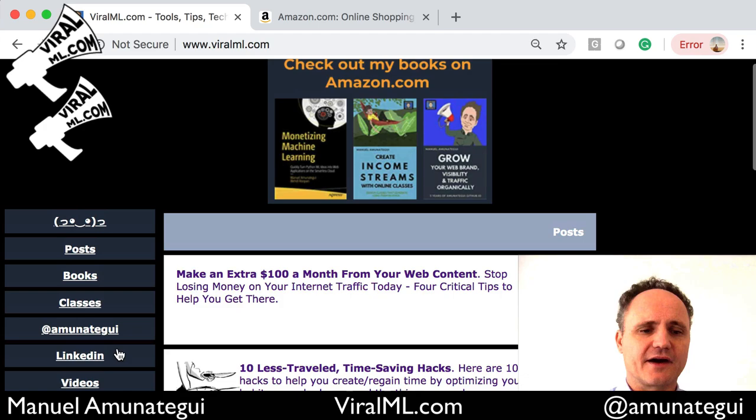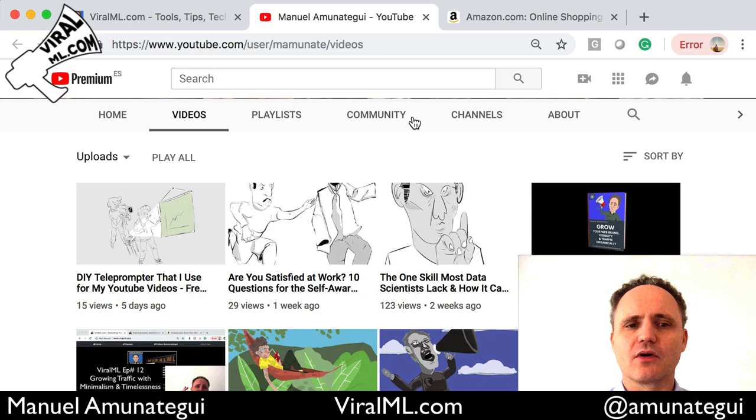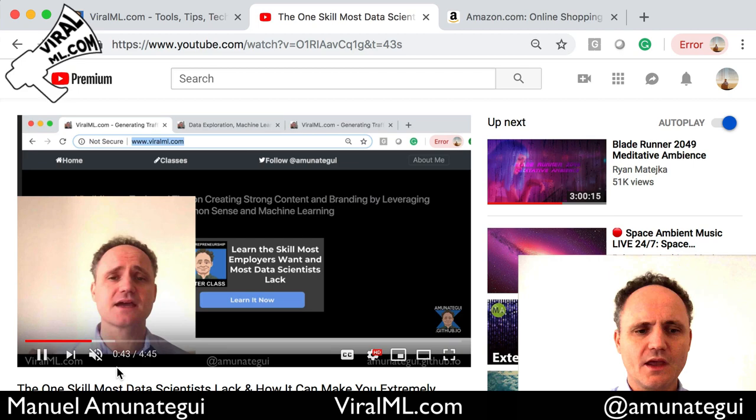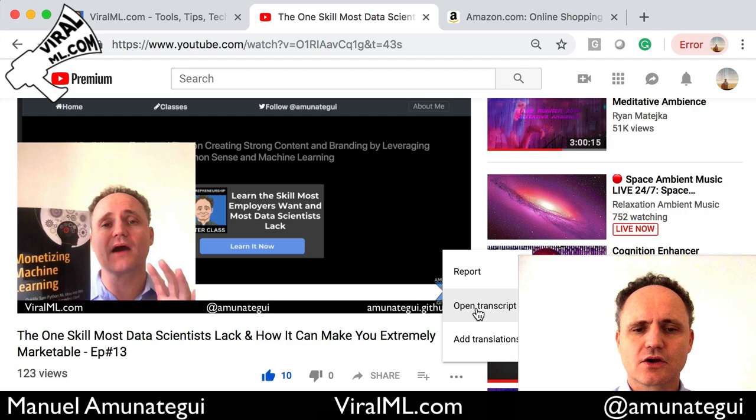I'm going to go to my site ViralML.com and click on my videos tab, which is basically my whole repo of videos that I have on YouTube. I'm going to click a recent one. And here you'll see the three dots right here — click on the three dots, go to open transcript, and here you'll have the transcript.